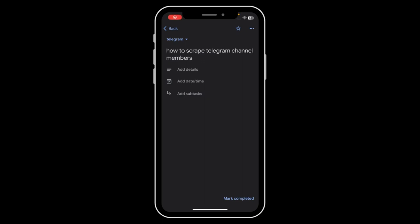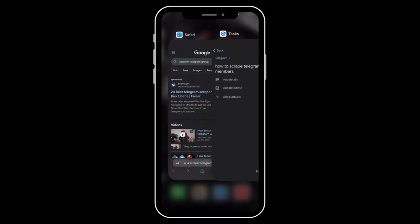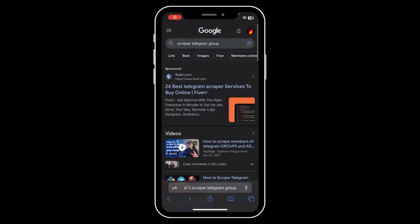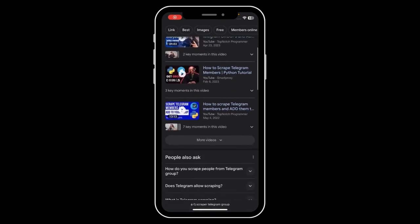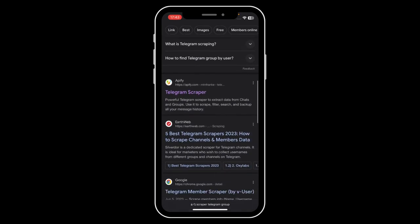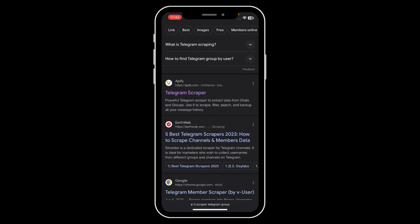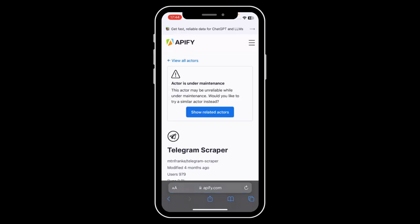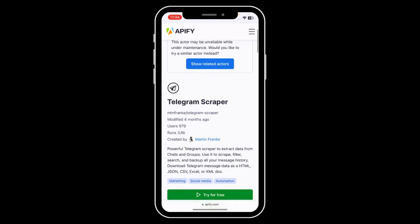Hi everyone, in today's video I'm going to show you how to scrape Telegram channel members. Simply open Google and search for 'scraper Telegram group', then scroll down and tap on this Telegram scraper — the one made by AP5, this one here.